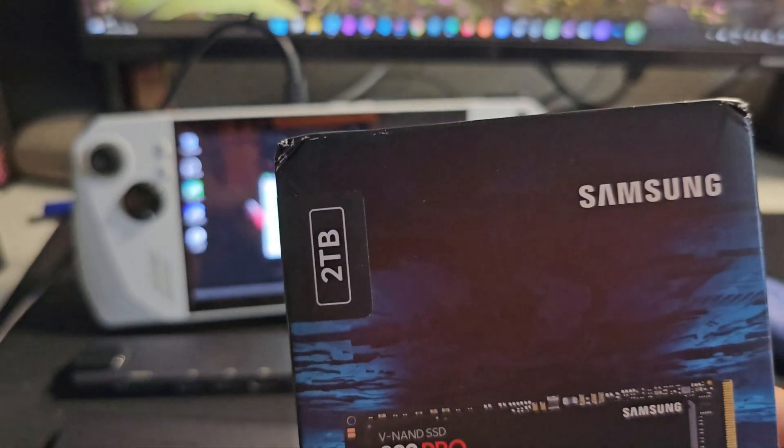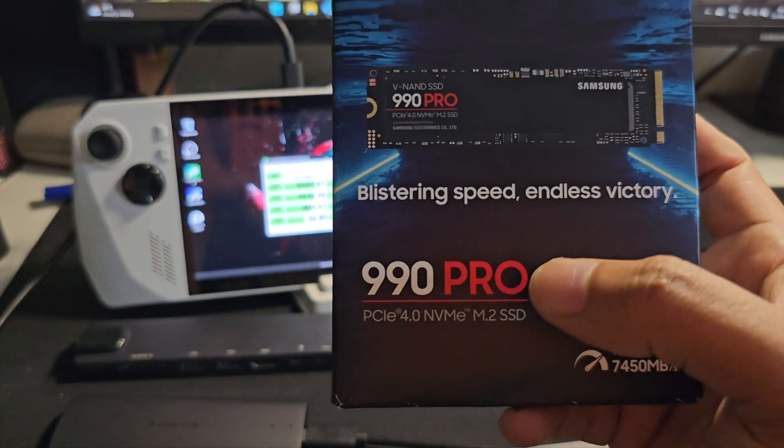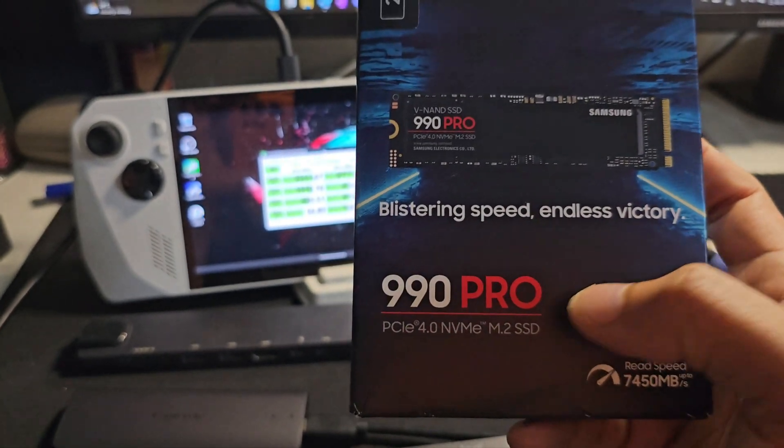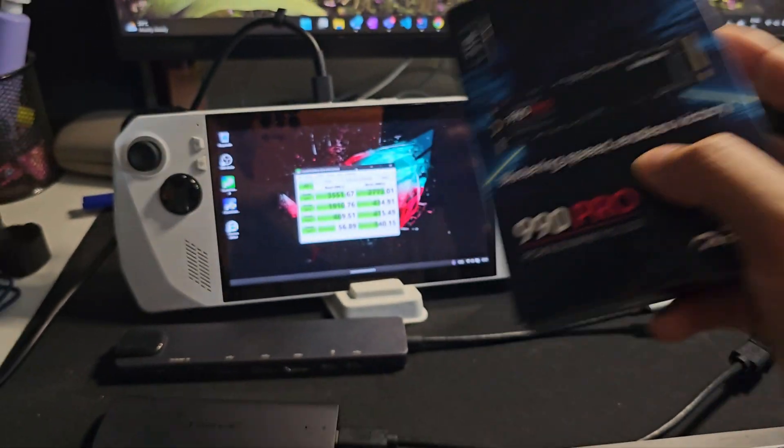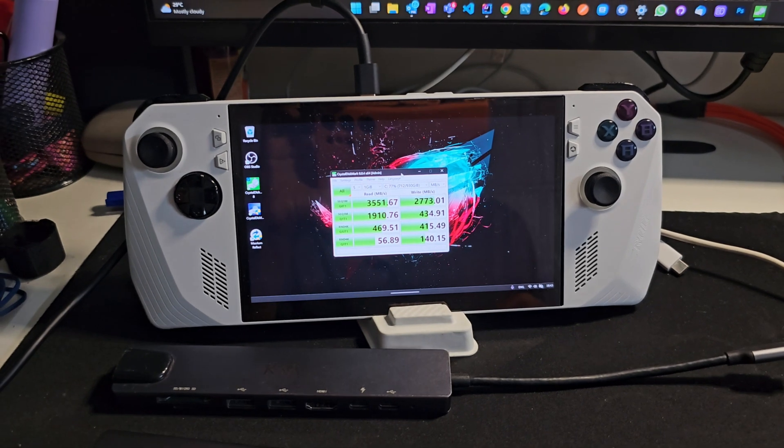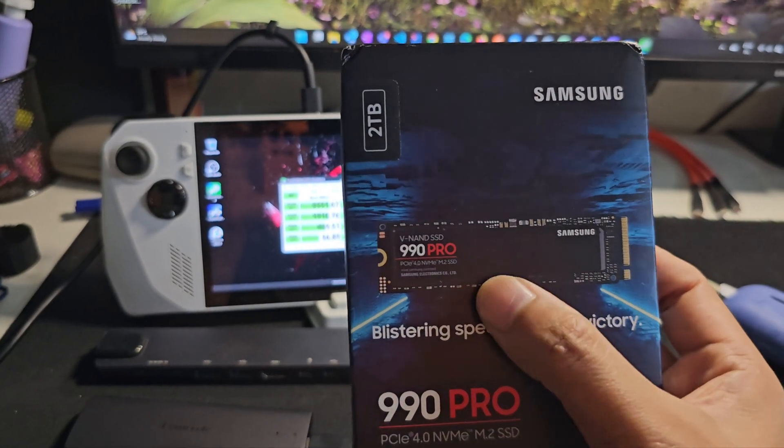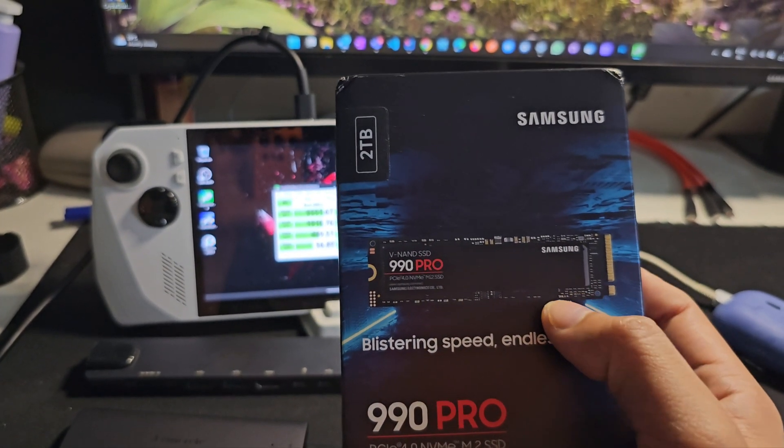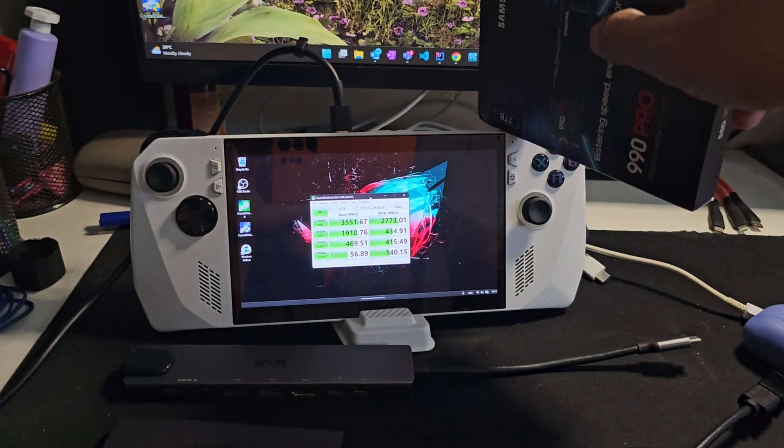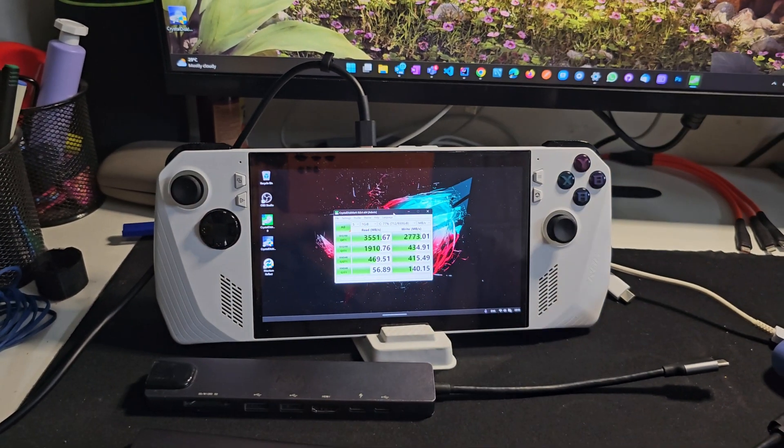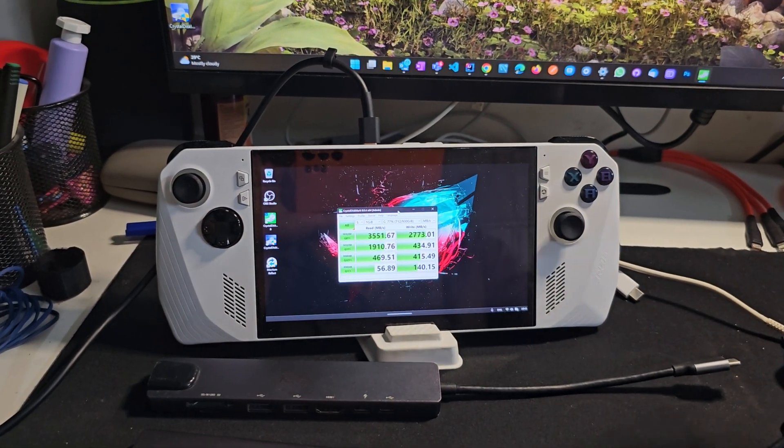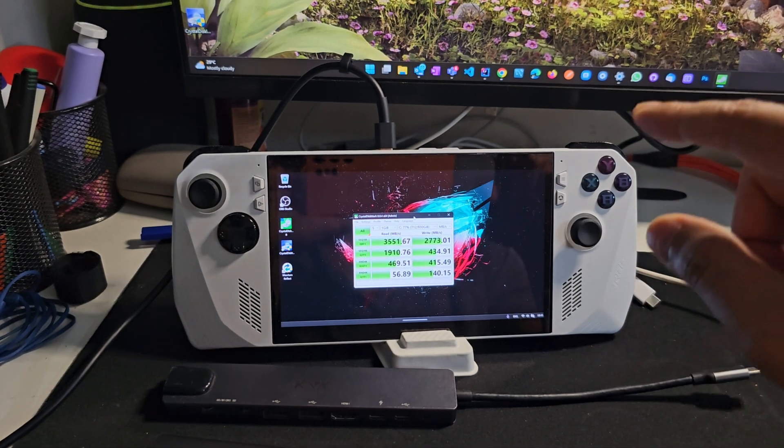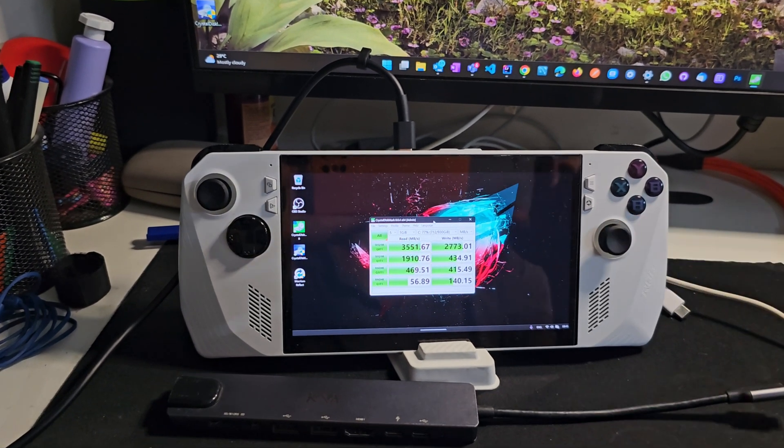In this video we are going to install the 2TB 990 Pro Gen 4 drive into our Ally. As you can see, this is the longer version 2280 model and this only supports 2230 model, but I have made some modifications by adjusting few internals.